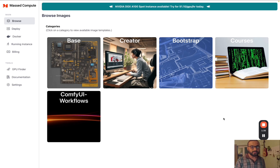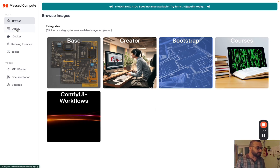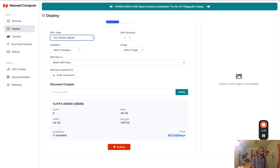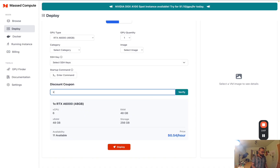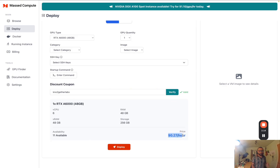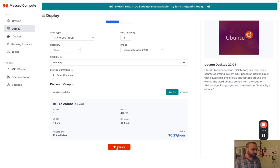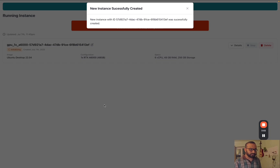In the GitHub page there will be a discount code as well. If you use the referral link - which is an affiliate link - that will help the channel, and if you use the discount code you'll get another 50% off. Click on deploy and select a 6048 - this gives you 48 GB of VRAM, 6 virtual CPUs, 256 GB storage, and costs about 54 cents per hour. With our coupon code, it immediately becomes 27 cents per hour. Then select your SSH key or use a password, select Ubuntu, and click deploy.